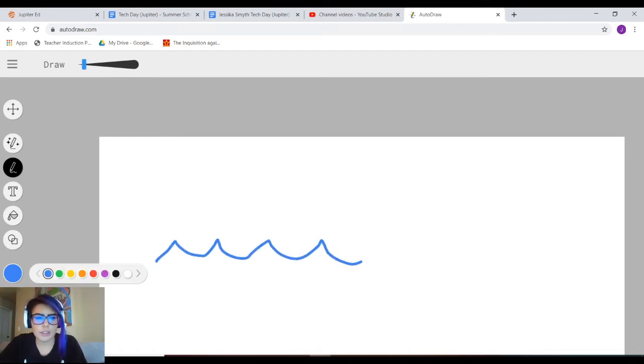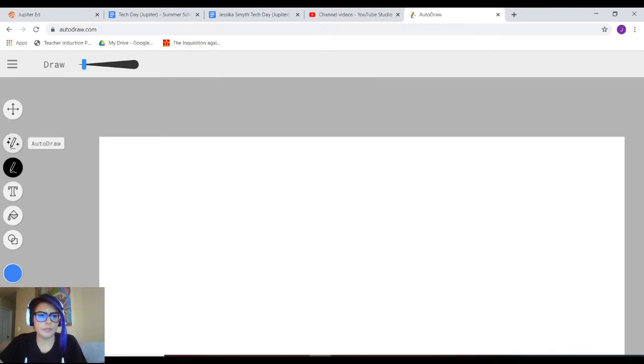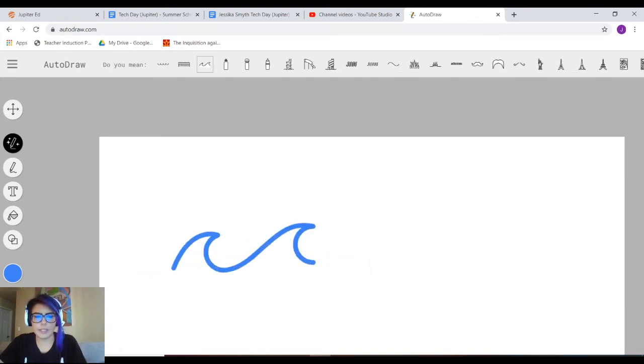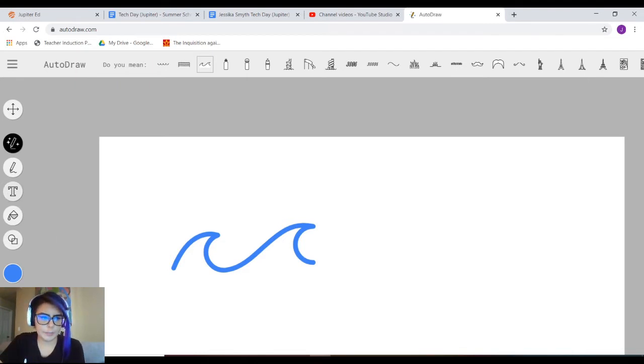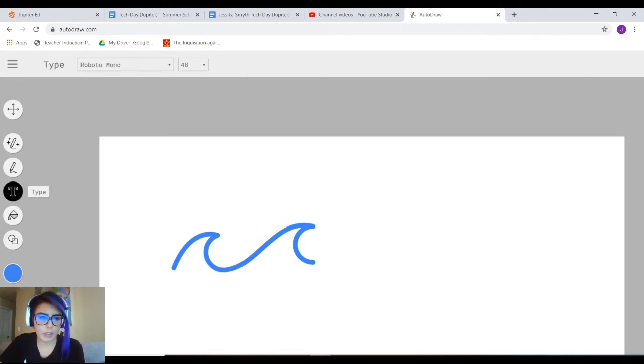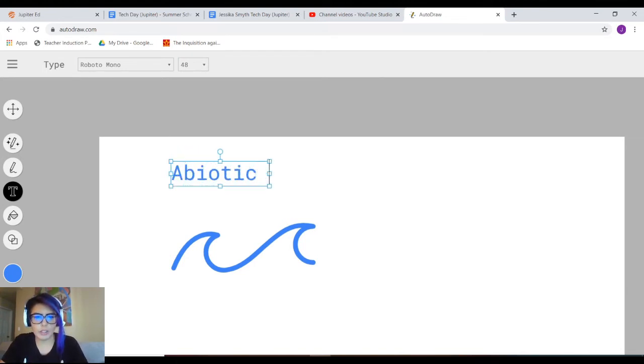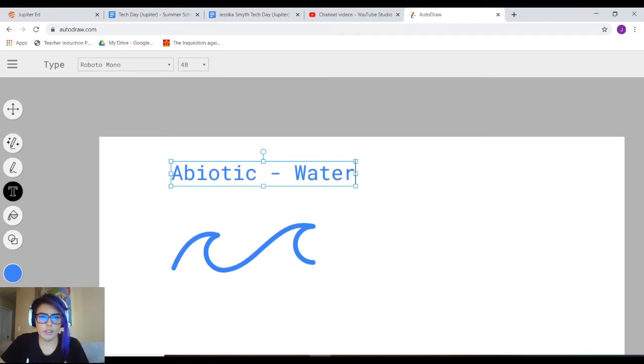Let's say I want that to be my abiotic factor. I'm going to use type and I'm going to say abiotic, water.